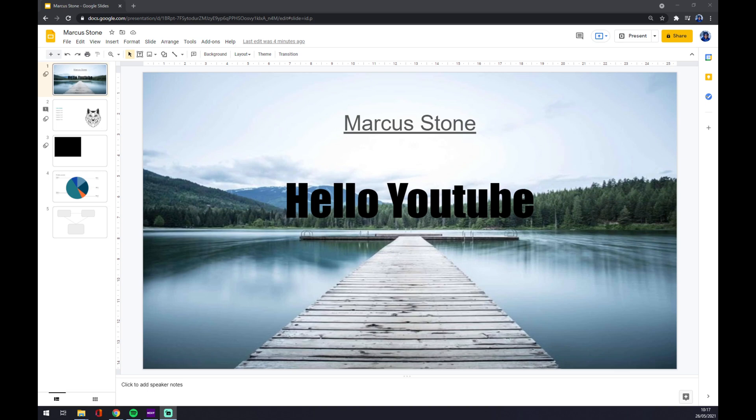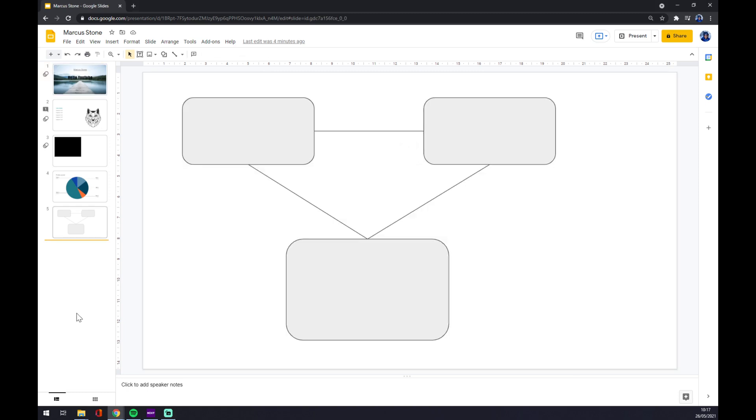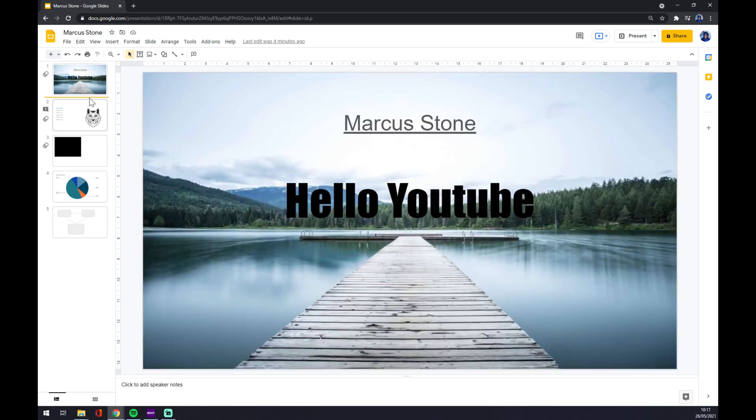Hello guys, my name is Matthew, and in today's video I'm going to show you how you can download your presentation into your computer in Google Slides. First of all, let's assume we are finished with this one and we want to download it.